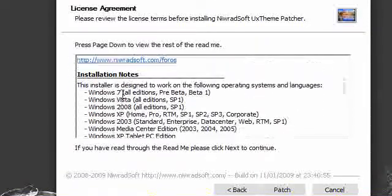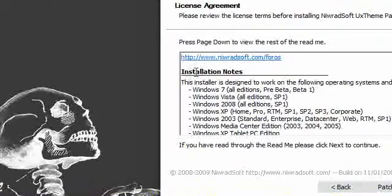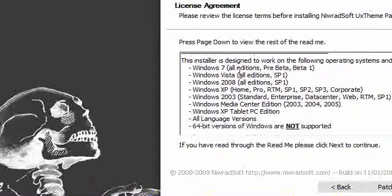Then before you hit patch, you should scroll down right here to where it says installation notes and it will tell you what it patches.